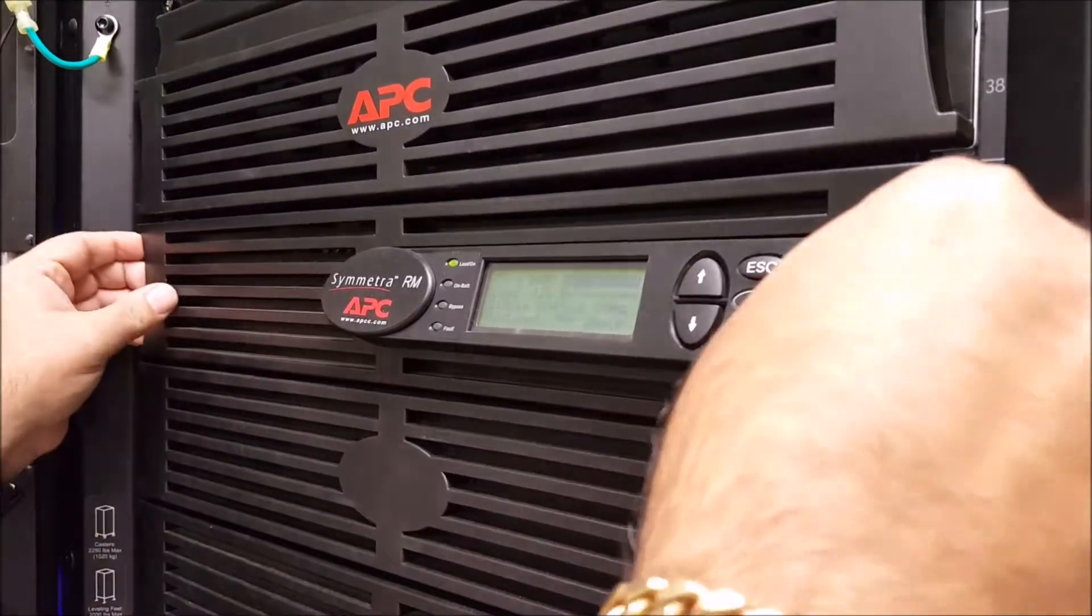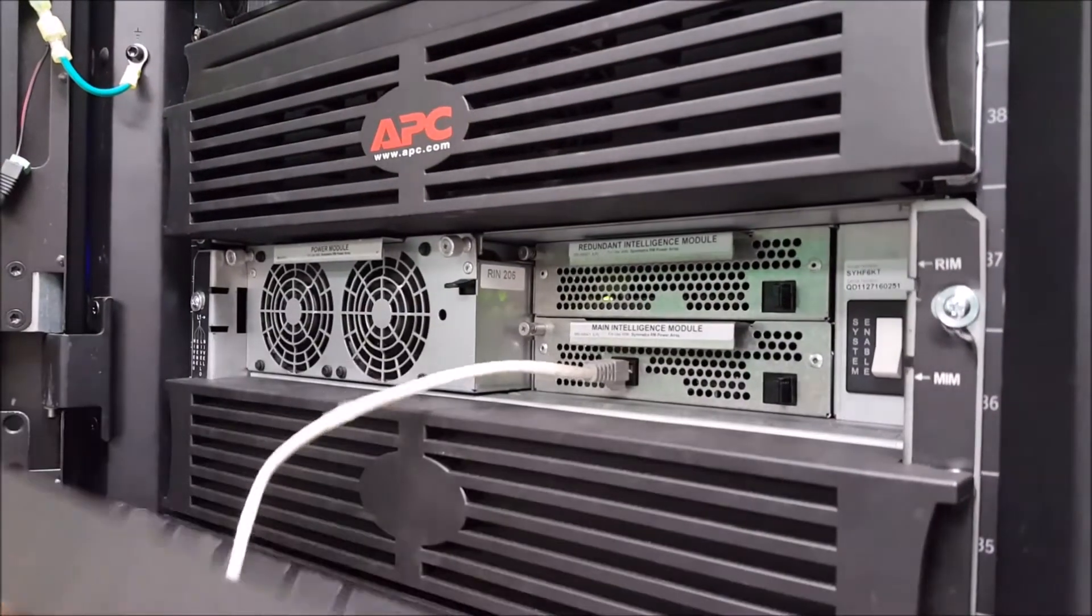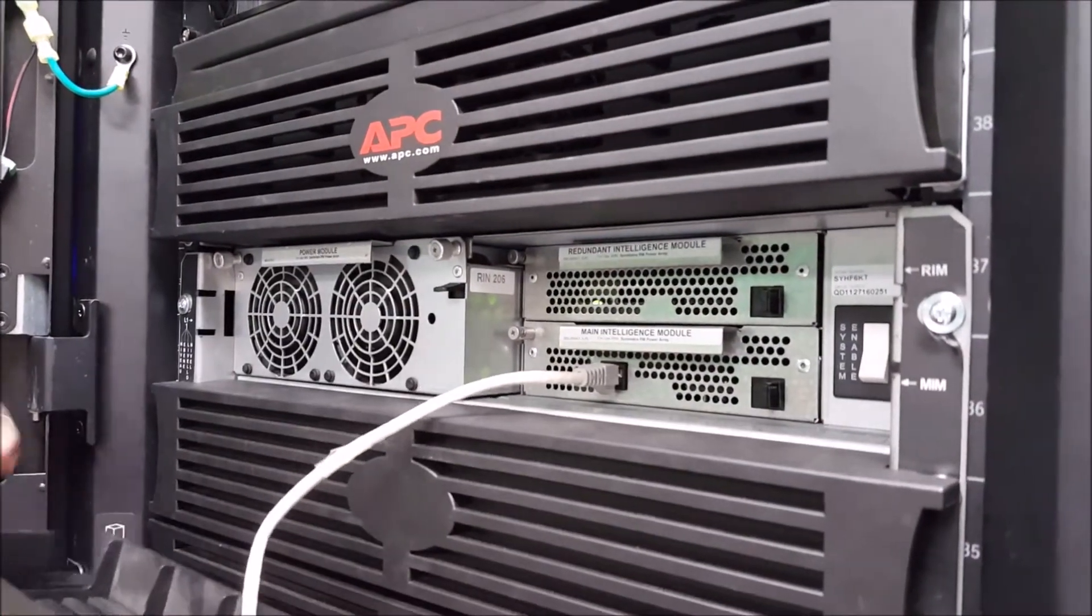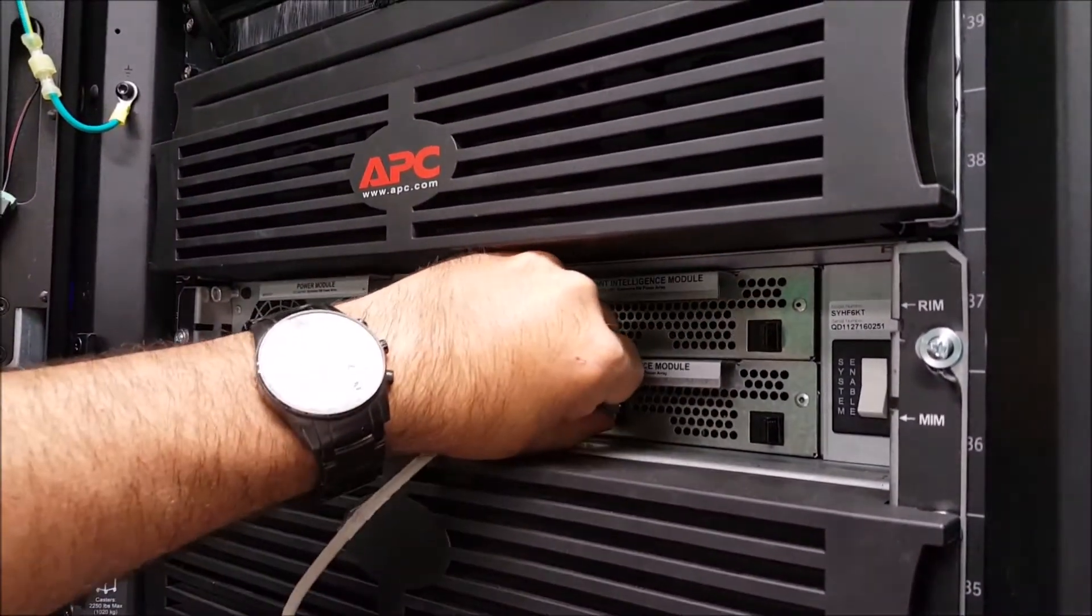First remove the front bezel covers from the Symmetra RM. For this example we'll be removing the first bezel that covers the L1 and R1 positions.